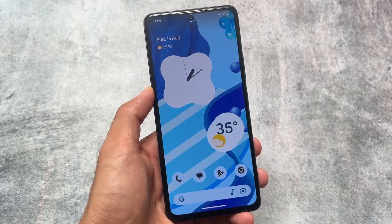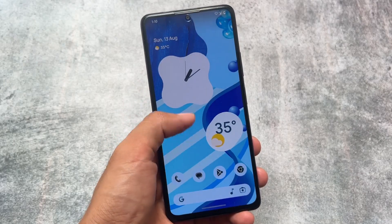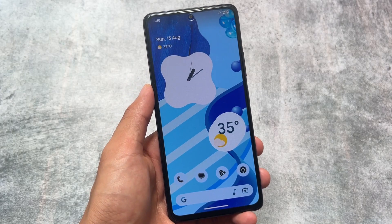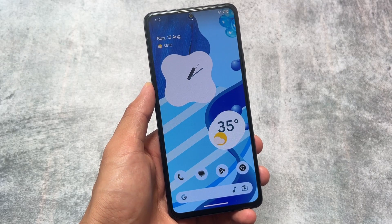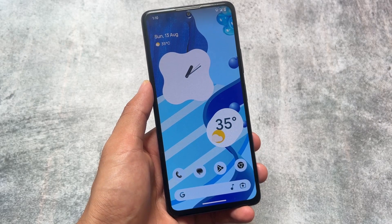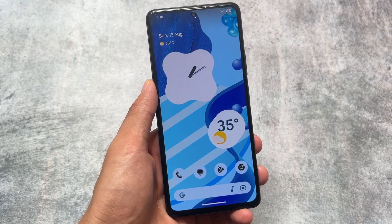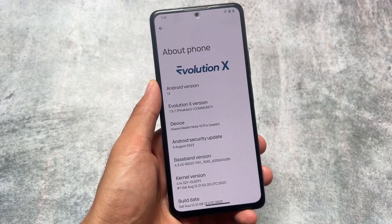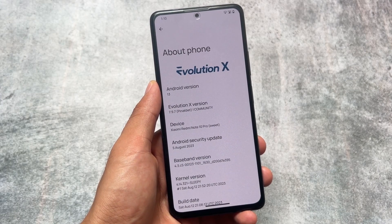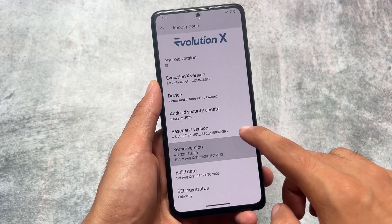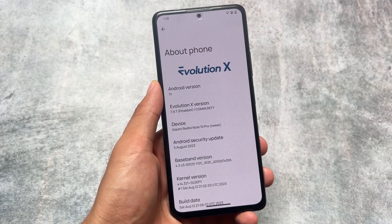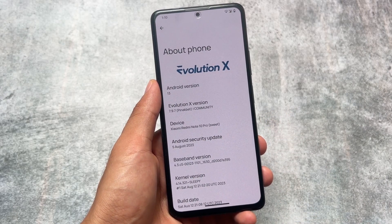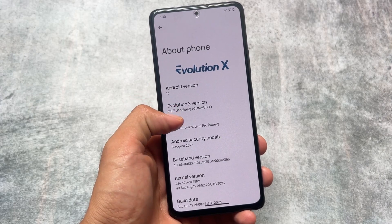This is Evolution X OS custom ROM, and having the latest update installed on my device, I'm going to share some new things. This custom ROM is finally bringing almost every kind of customization it previously had. With this last update of Android 13, the version is most probably 7.9.7, installed on Redmi Note 10 Pro — it's unofficial but that's fine. These are the source changes I'm going to talk about in this video, so stay tuned.